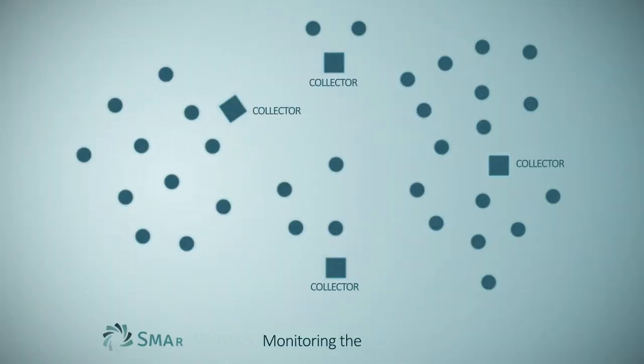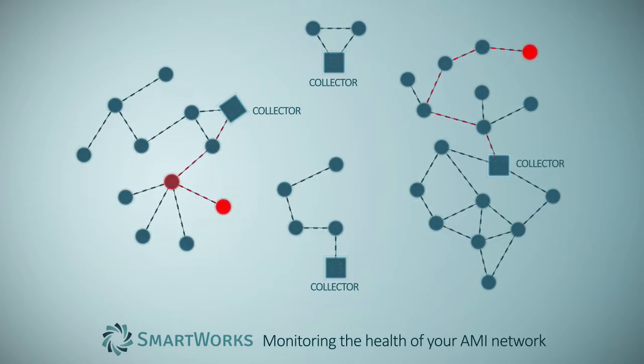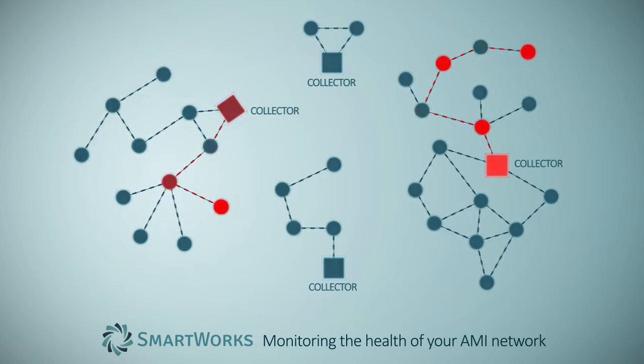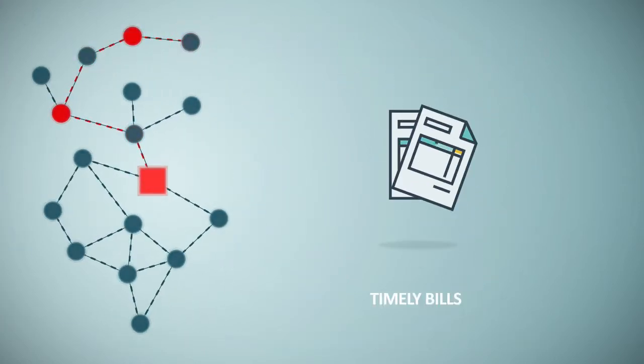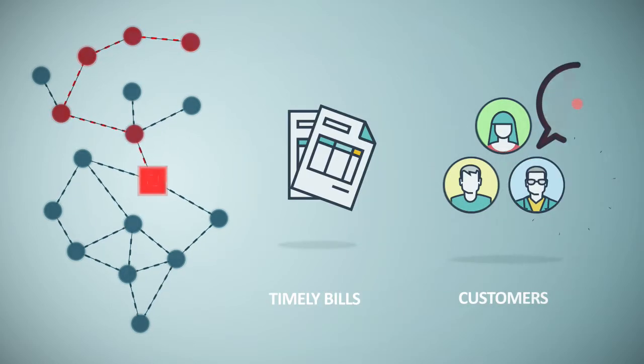MeterSense constantly measures the performance of your metering systems. It delivers alerts and provides troubleshooting tools when things are less than perfect. This all amounts to timely and accurate bills with fewer complaints from customers.